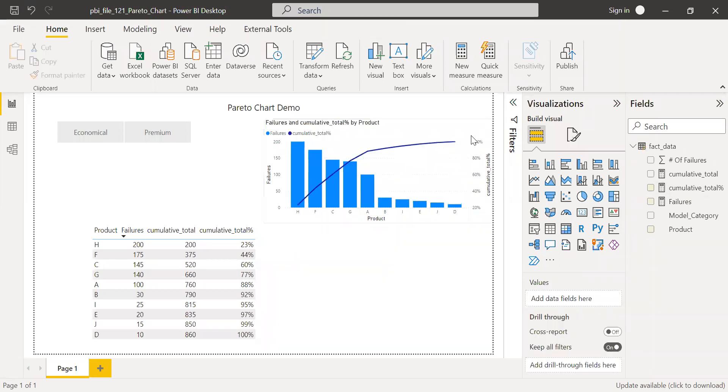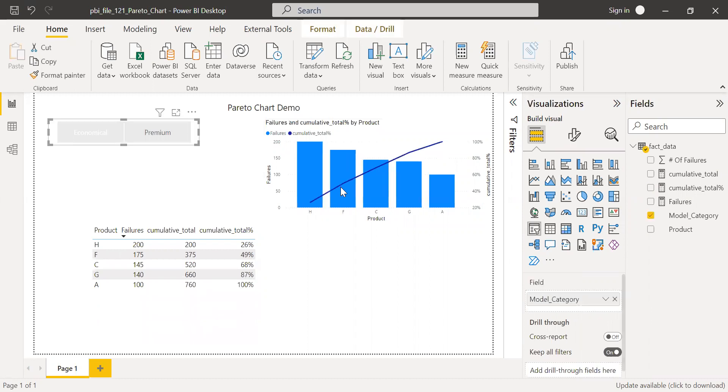So we have the Pareto chart and it's dynamic. So if I select a different model, it automatically changes based on your selection.